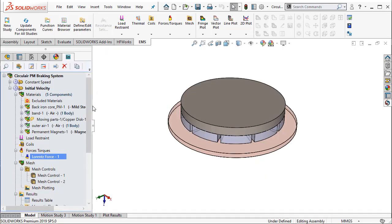So we started with defining the study, then we coupled it with SOLIDWORKS motion, then we assigned materials to the various components. Then we went to SOLIDWORKS motion to define the initial velocity and also the total time of computation.